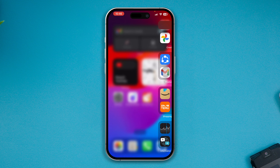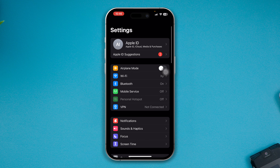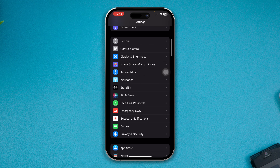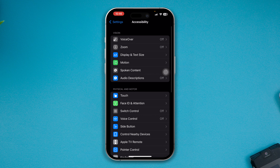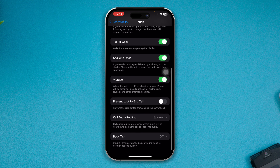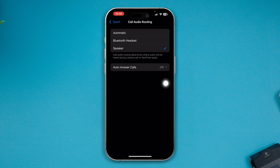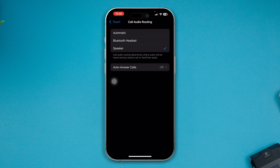This is a pretty annoying problem that happens with a lot of iPhones. To troubleshoot this problem, first you have to head over to your Settings, then scroll down to Accessibility. You want to open Touch, scroll down, and select Call Audio Routing. Select it and make sure to select Automatic. Now, if it's already set to Automatic, then switch to Speaker, and try to make a call to see whether it works or not.